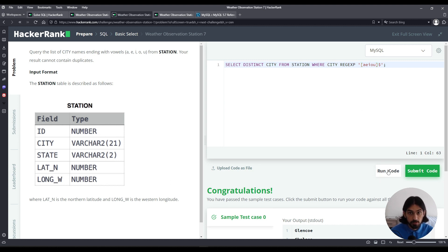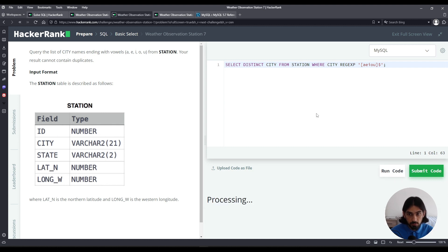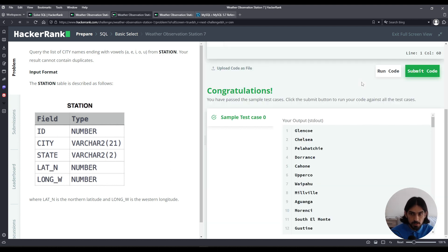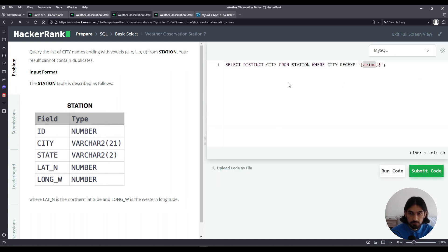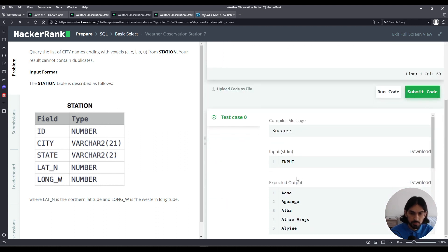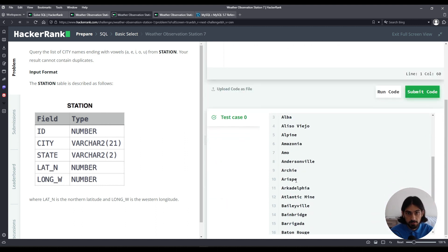Let's run the code and see what this does. Note that I put lowercase letters — case does not matter for REGEXP in MySQL, so you capture both uppercase and lowercase vowels. And there you go, that's the solution. Let's click Submit Code. And that was Weather Observation Station 7.